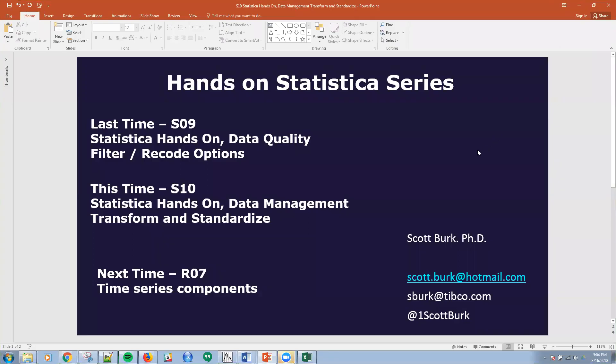Hello, this is Scott. Welcome to my YouTube series on advanced analytics and data science. Today, we're talking about hands-on Statistica. We have a whole series going. In fact, today is number 10.